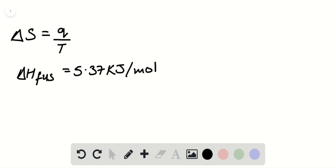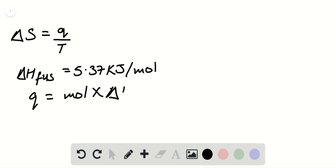The number of moles of isopropyl is 1 mole. Now we need to calculate the heat exchange using the formula Q equals number of moles of a substance multiplied with the fusion heat.